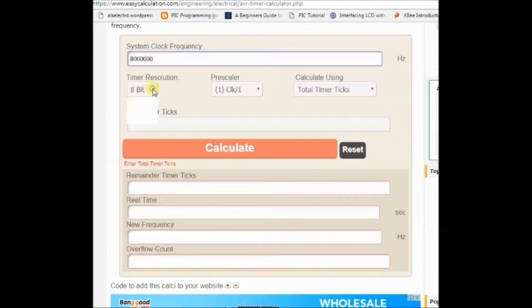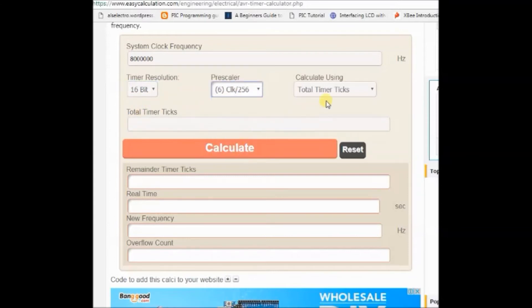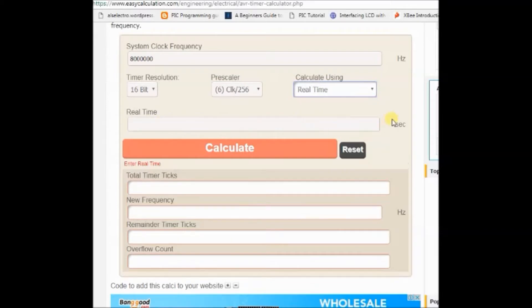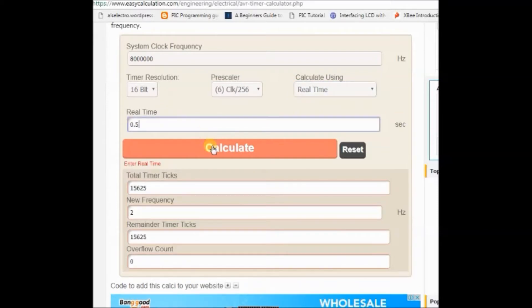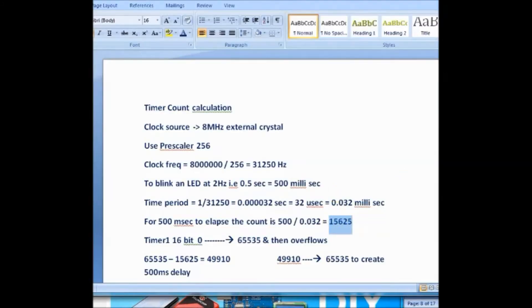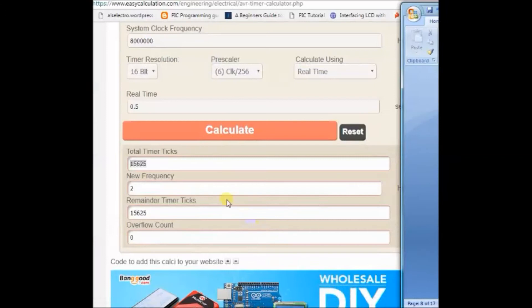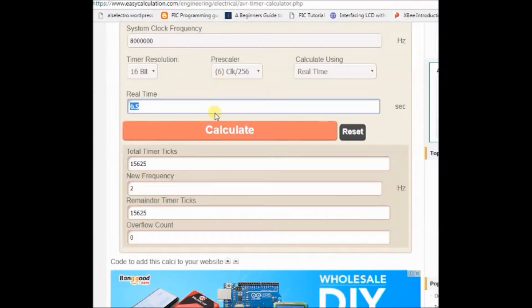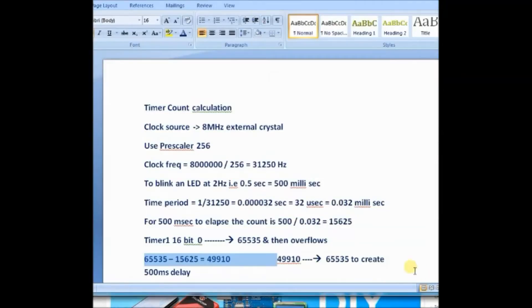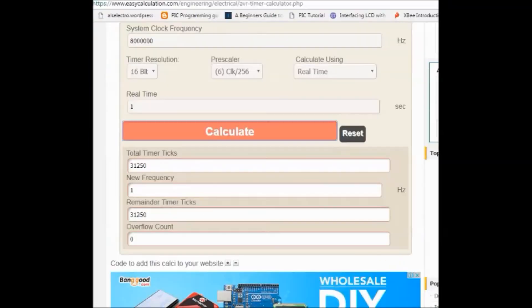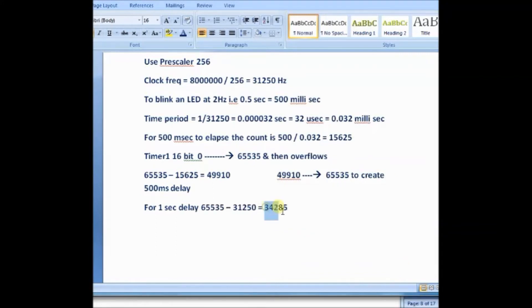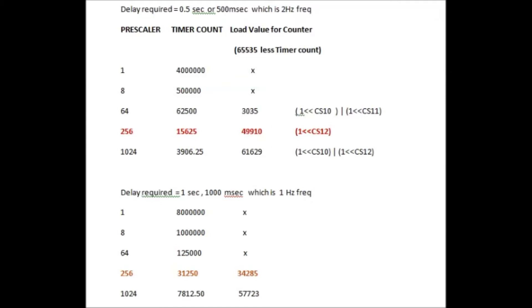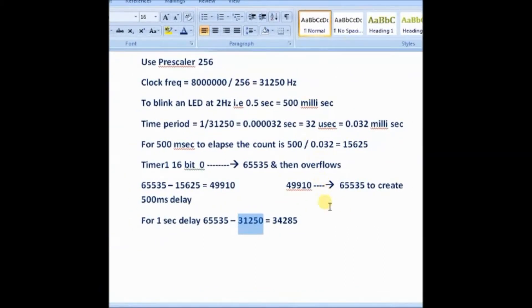An AVR calculator is available online. You select and feed the frequency as 8,000,000. Timer resolution is 16-bit, prescaler is 256, and select 'calculate using real time'. Under real time you feed in 0.5 and then calculate. This matches the calculation we already have done. If you want a 1-second delay, change the real time to 1 and calculate. Now the value is 31250 — you subtract that value from 65535, and that is the value you load into counter TCNT1. This is the list of prescalers and the count values, calculated for 0.5 and 1 second. Let us load the counter with 49910 so that the LED blinks every 500 milliseconds.